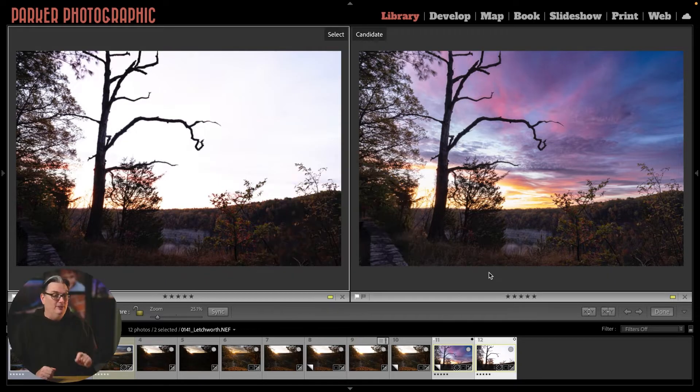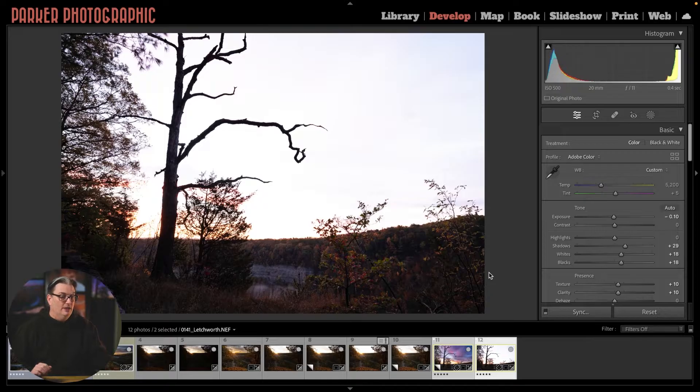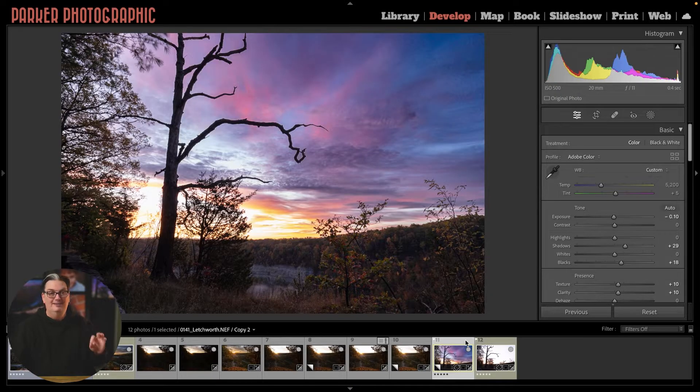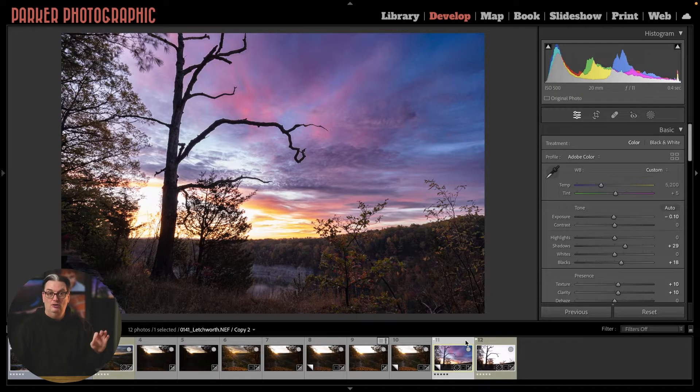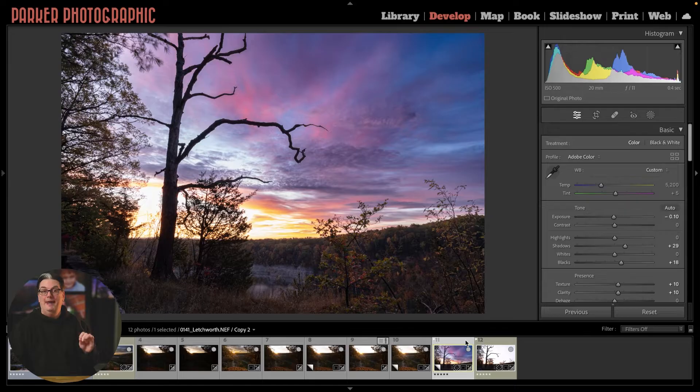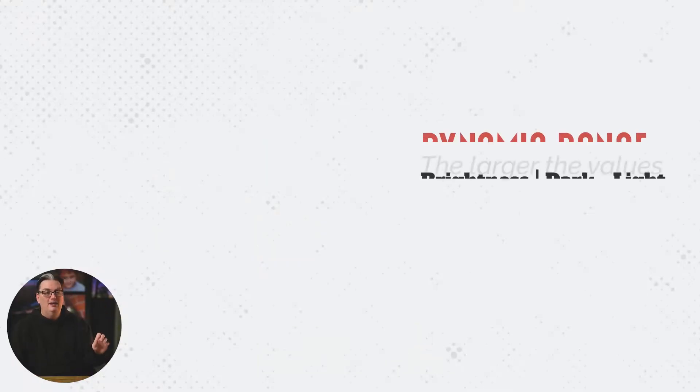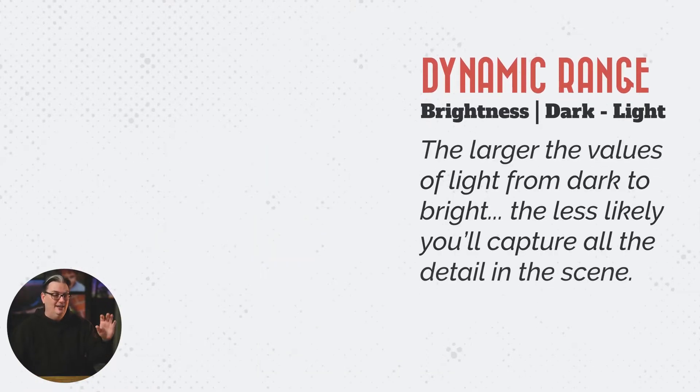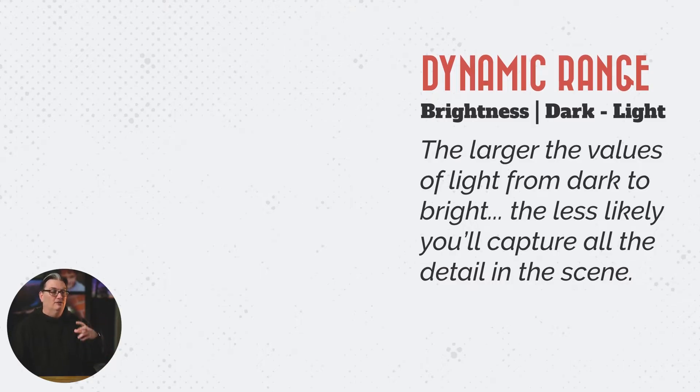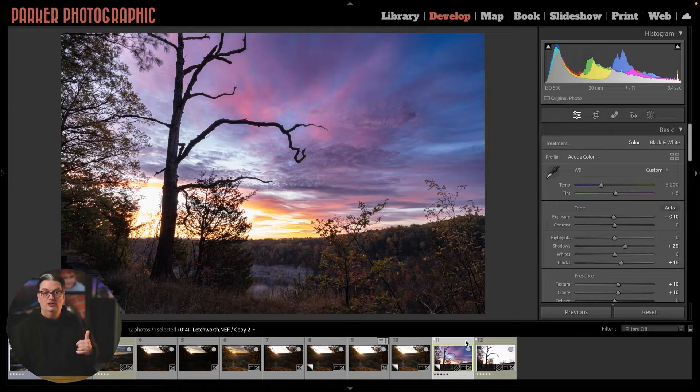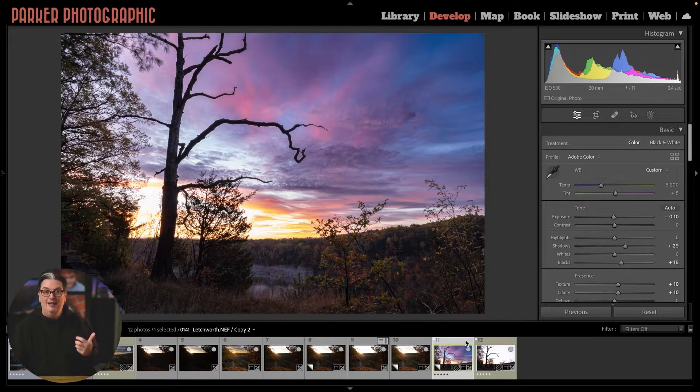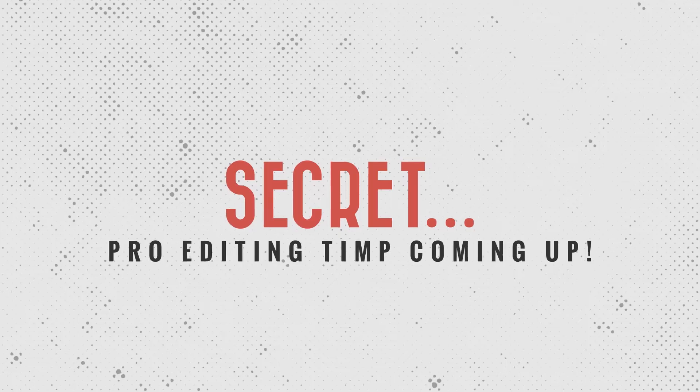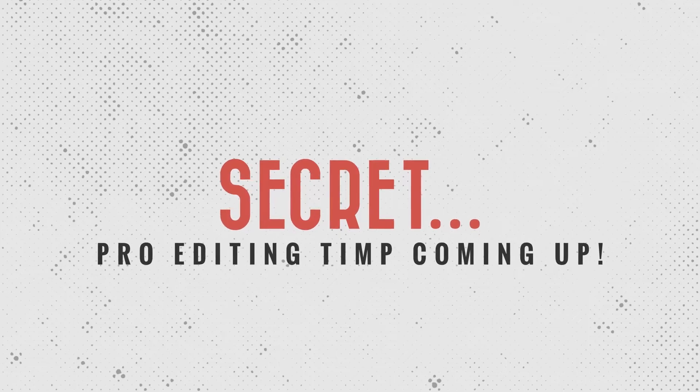This particular image was captured at Letchworth State Park in New York, known as the Grand Canyon of the East. The dynamic range of the scene at the time I captured this, just before sunrise, was very large, which makes our jobs as photographers and editors difficult unless your camera is able to capture a wide range of brightness levels.